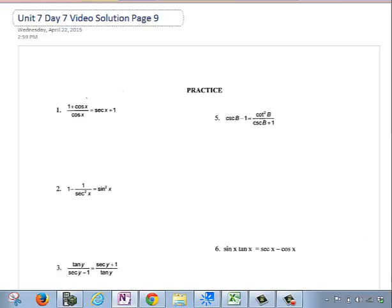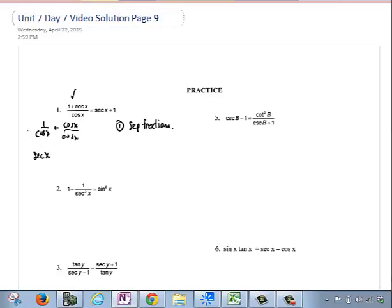On number 1, I'm going to work on the left side and break up the fractions. I'm going to rewrite the fractions as 1 over cosine of x plus cosine of x over cosine of x. The reason will be separate fractions. Then on the next line, I have secant of x from a reciprocal identity, plus 1 from the division of the same thing. The reason is reciprocal identity and division or cancelling. And we have this identity matches up with this.